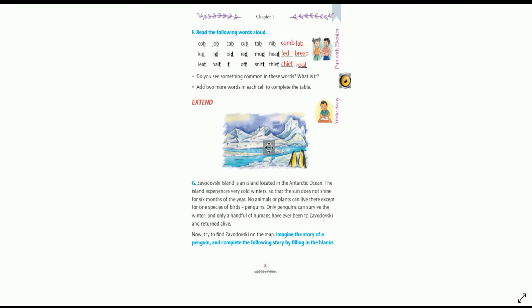Next group: kid, lead, bead, red, mud, head — all words ending with the sound D. We need to add two more words ending with the D sound: fed, F-E-D — which means to give food — and bread.